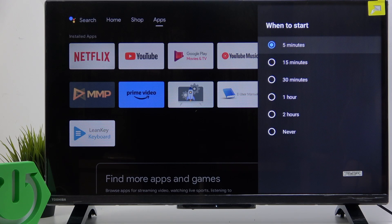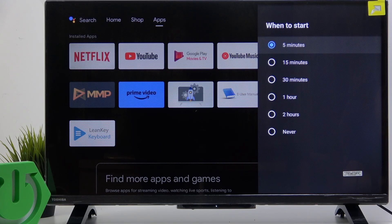You can select when to start it. You can start it in 5 minutes of inactivity, 15 minutes of inactivity, 30 minutes, 1 hour, 2 hours, or never.